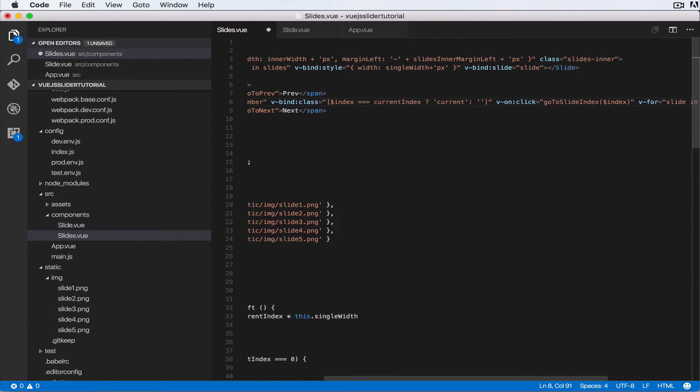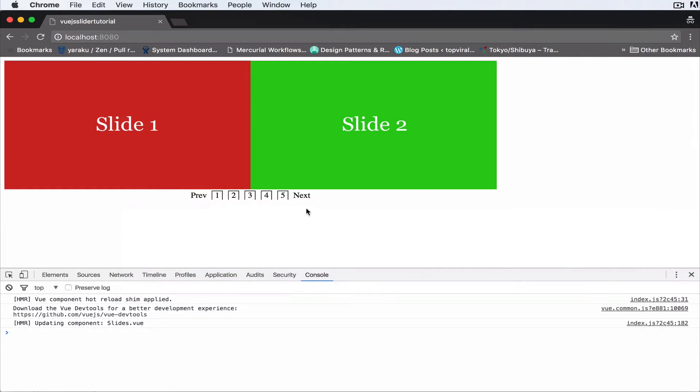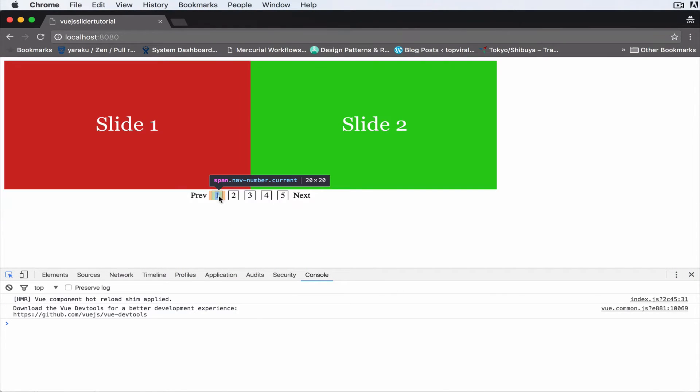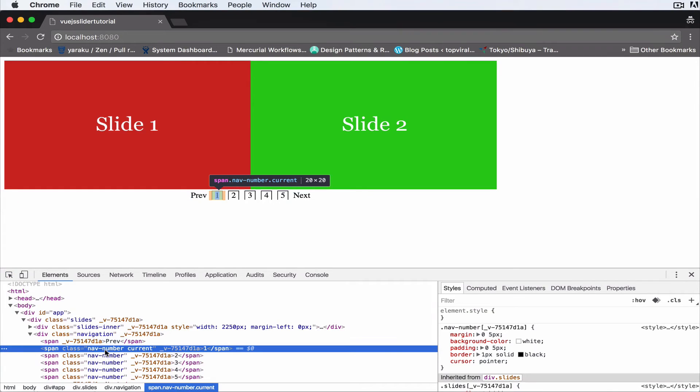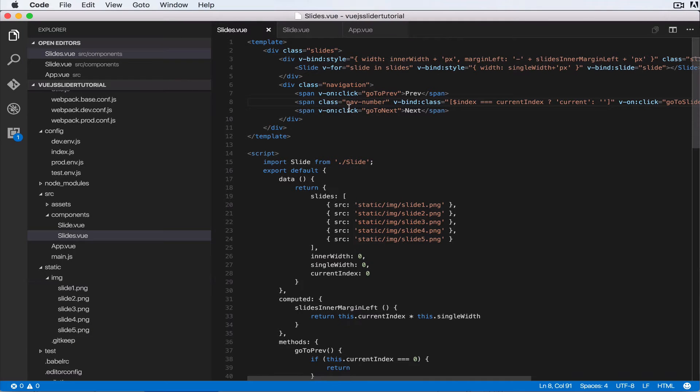just add an empty class. Okay, so we'll save that and come over here and refresh. So let's just have a look here. So as you can see this one has a class of nav-number which is what we